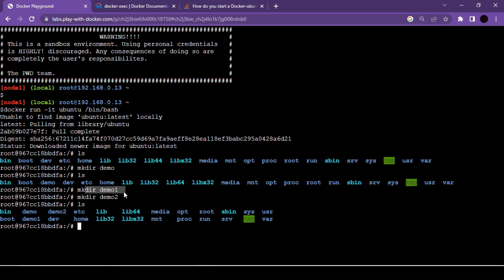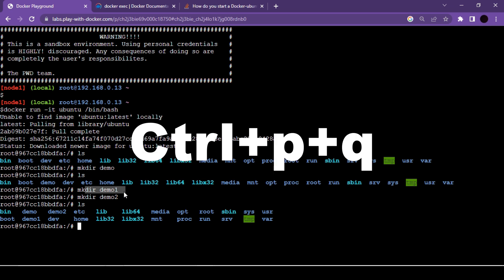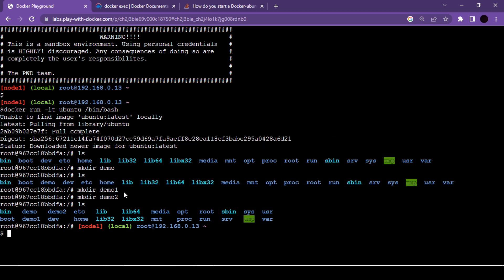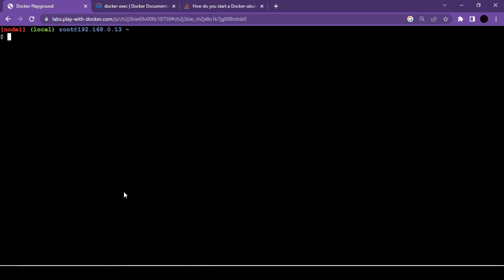Now I want to exit from this container but keep it running. For that we use the keyboard shortcut Ctrl+P and Q. Now I have exited the container's command prompt and I'm back inside my instance's command prompt. Let me clear the screen and use the docker container list command.